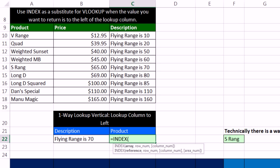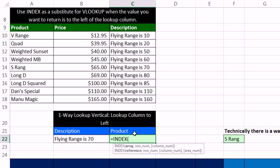Now let's look at index. Index is a lookup function. Now there's two options here. The bottom option is when you have multiple tables. We're not going to use this option. We're going to use this top option. Array, row number, column number. Now this array can be any sized range or array of values.